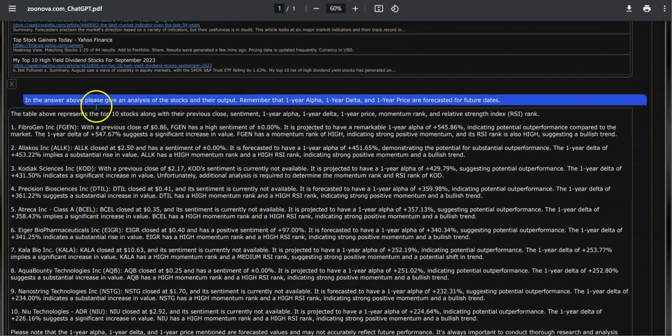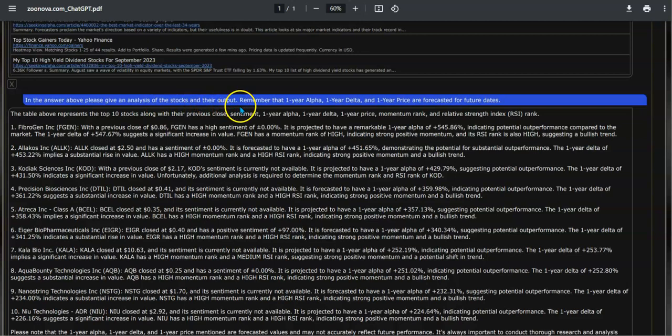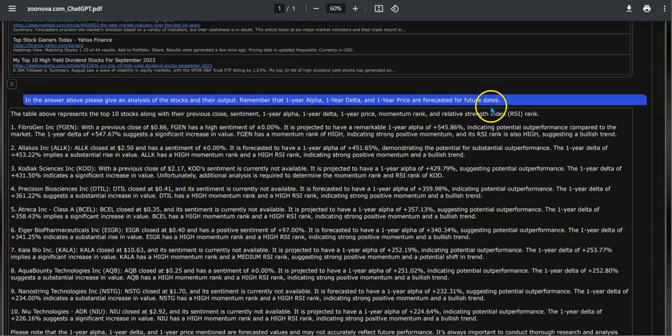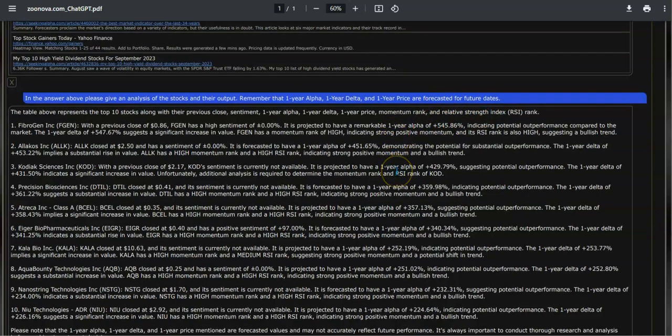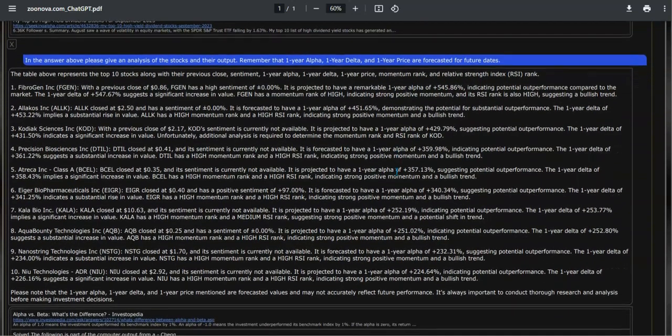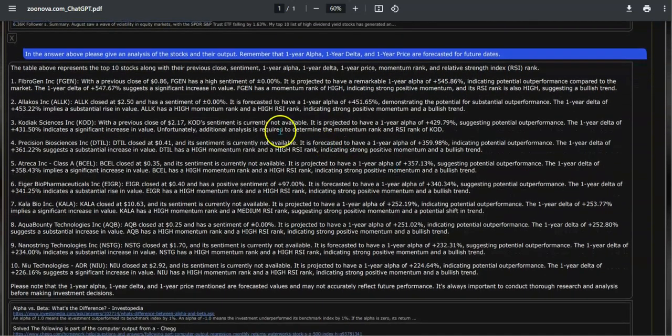Then this question to ChatGPT: Please give an analysis of the stocks and their output. Remember that one-year alpha, one-year delta, and one-year price are forecasted for future dates. And here's that answer from ChatGPT which analyzes each one of those stocks.